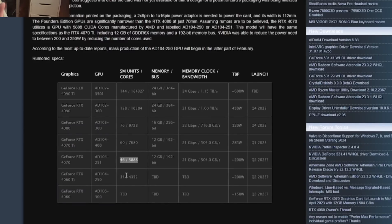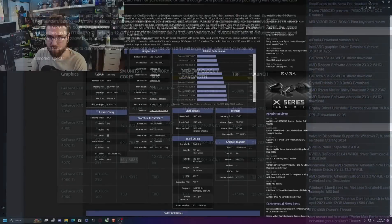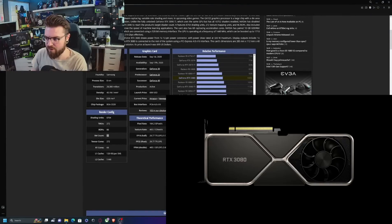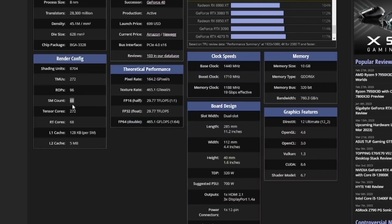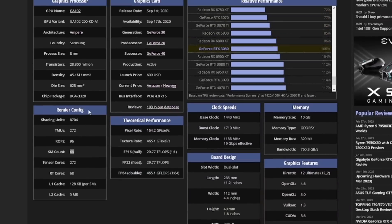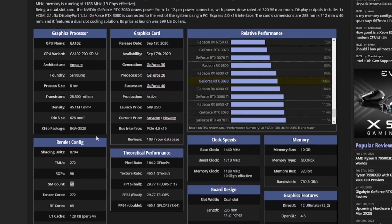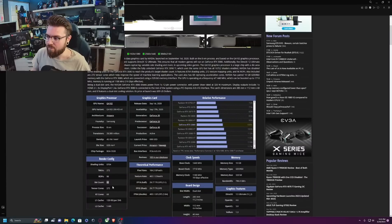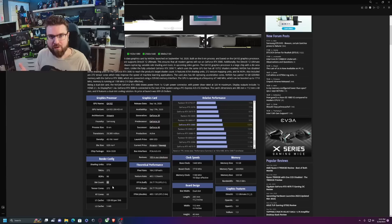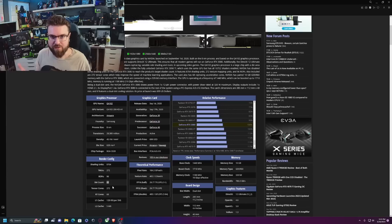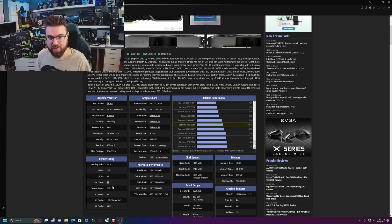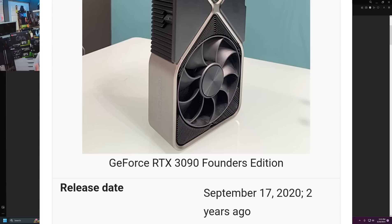What is the other graphics card currently available that has 46 equivalent SMs? That is the RTX 3080 with 68 SMs, and these are Ampere so they would be equivalent to the Lovelace SMs. Meaning that you're basically getting an RTX 3080 for potentially $700 or more two years later.